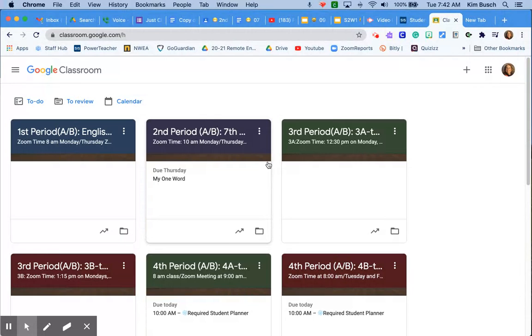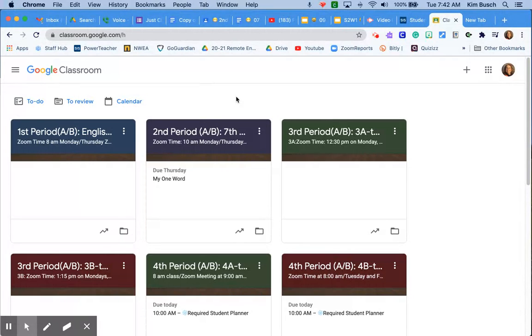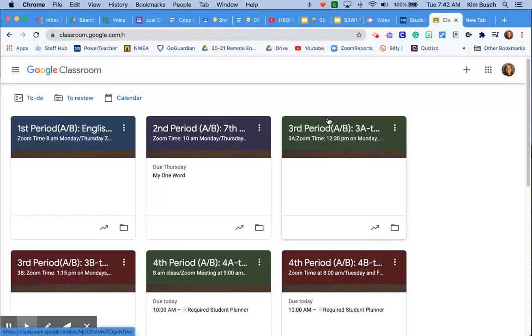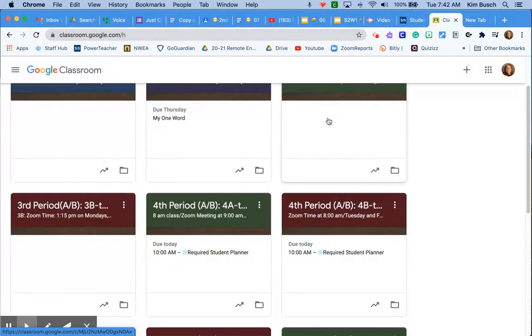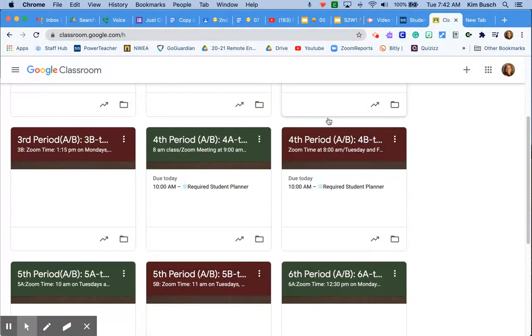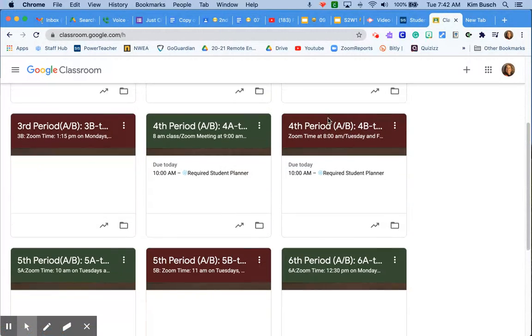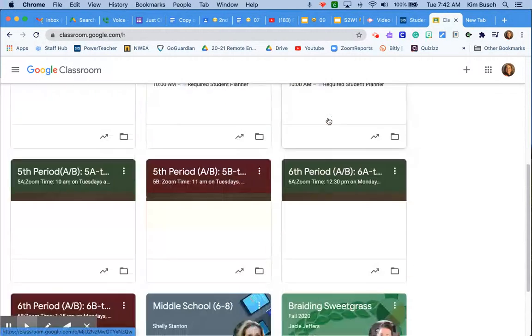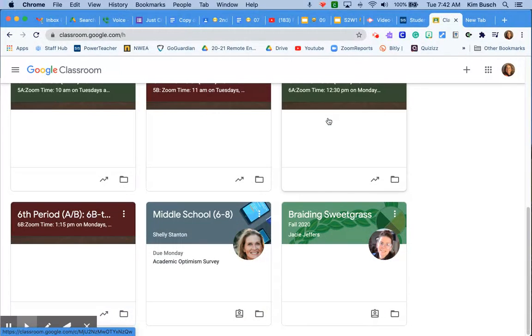But it is not the only place to work. You need to make sure that you're using Google Classroom to its fullest potential. So I'm going to take us down to my Google Classroom.